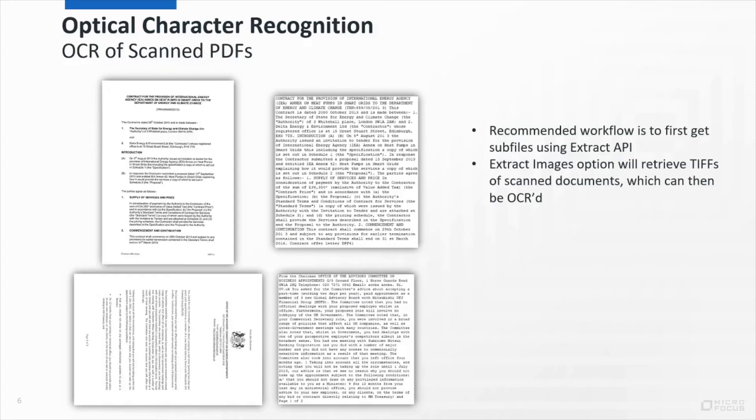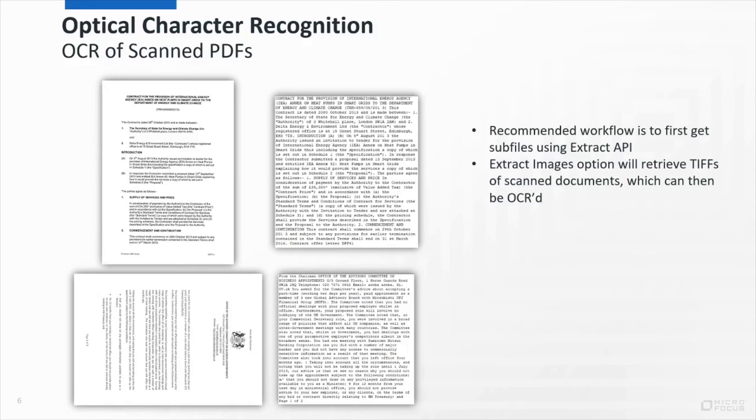One particularly common use case for OCR is scanned files, which often end up as images inside PDFs. We already recommend a workflow that first uses the Extract API to retrieve all sub-files from a document. And this can include images if the Extract Images option is enabled.